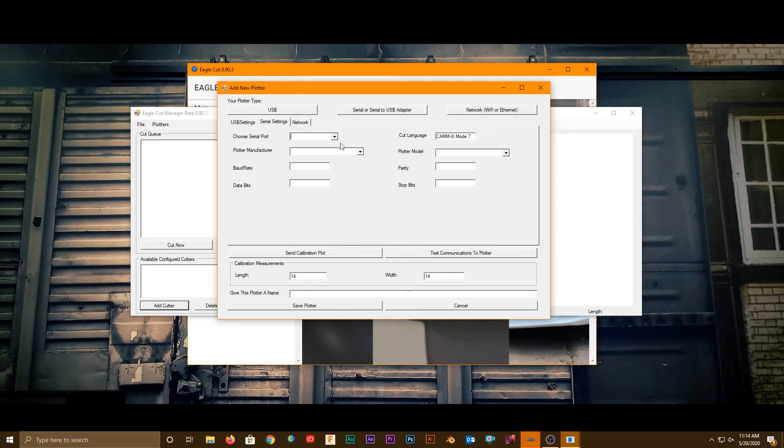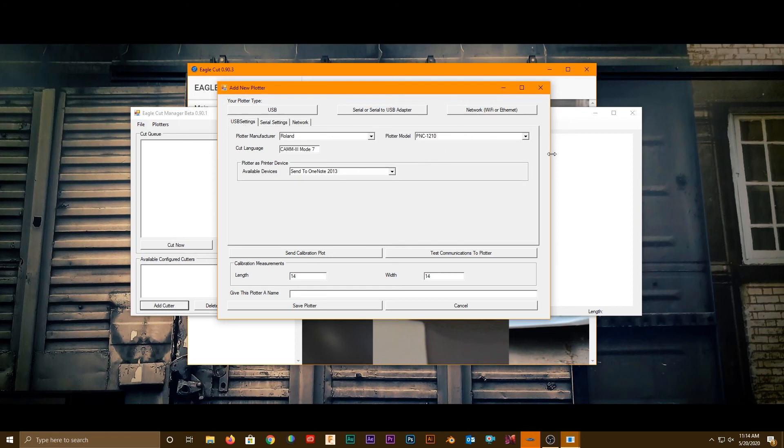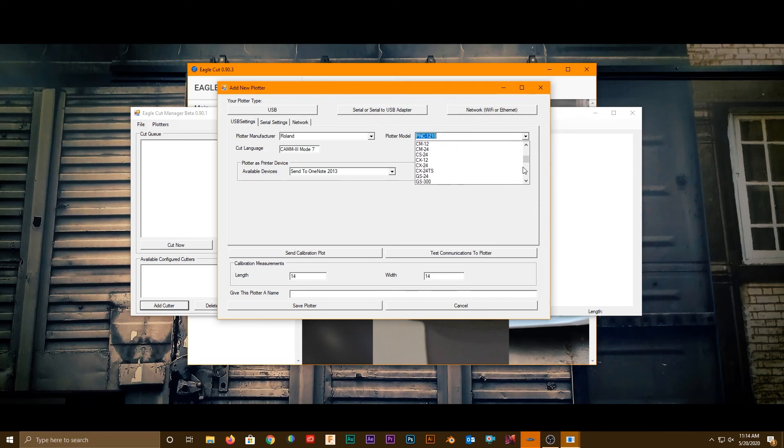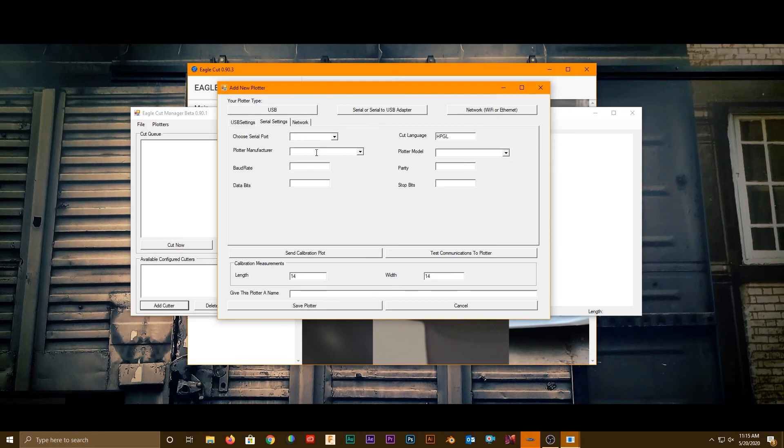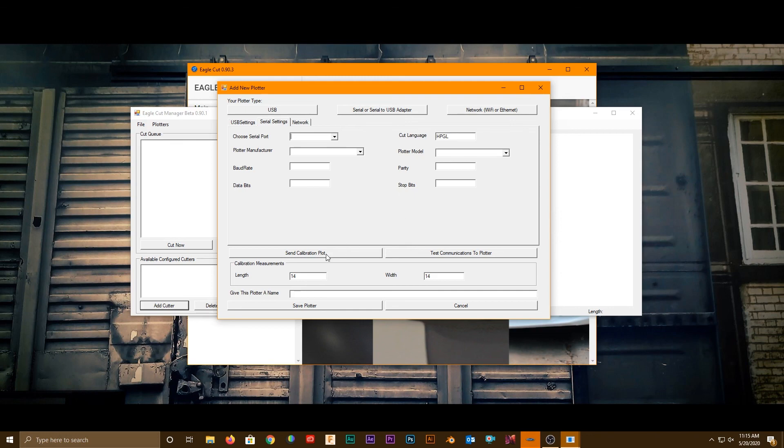If it is a serial cable that's connecting your plotter, one of those models might be a CX24. Same kind of thing. You're going to select the port, select the manufacturer and the model, and then it'll fill out the rest of this stuff for you. Then you send a calibration plot to make sure you're connected.